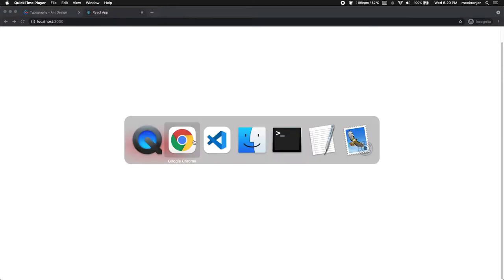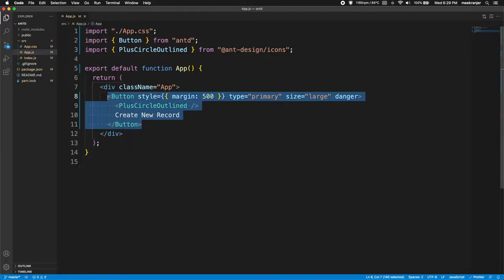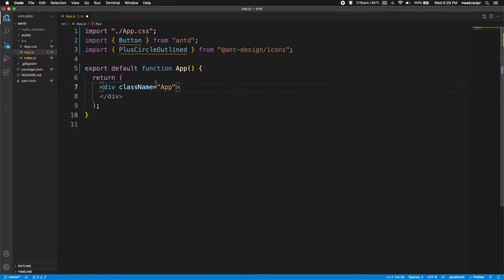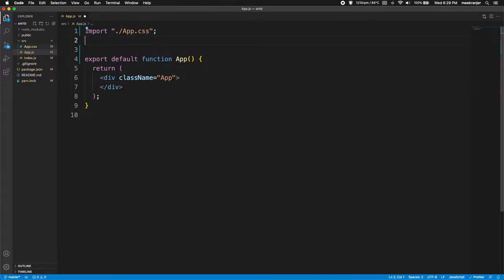Hello everyone! Today we'll be taking a look at typographies in AntDesign. In the last video we created a button and talked about buttons and icons, but in today's code I'm going to get rid of that button entirely because we're just going to be looking at typographies.